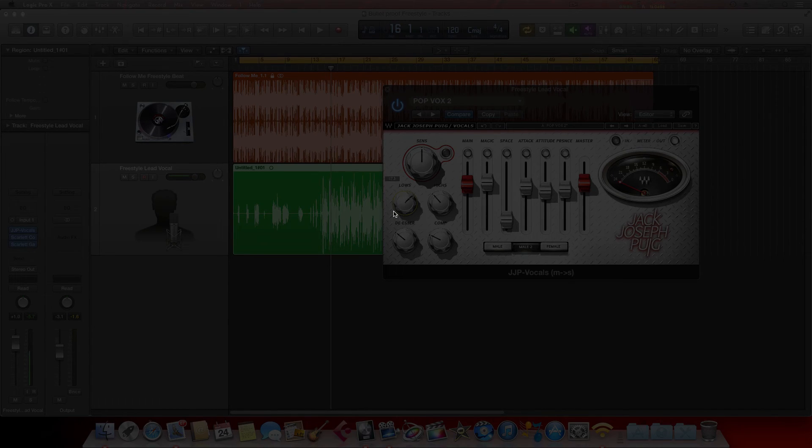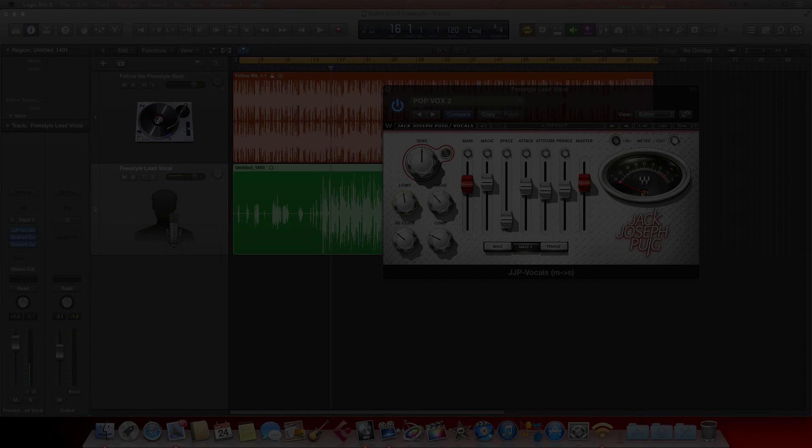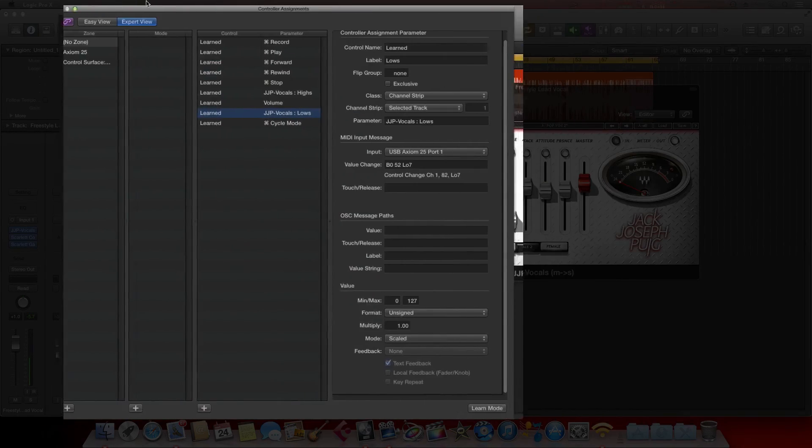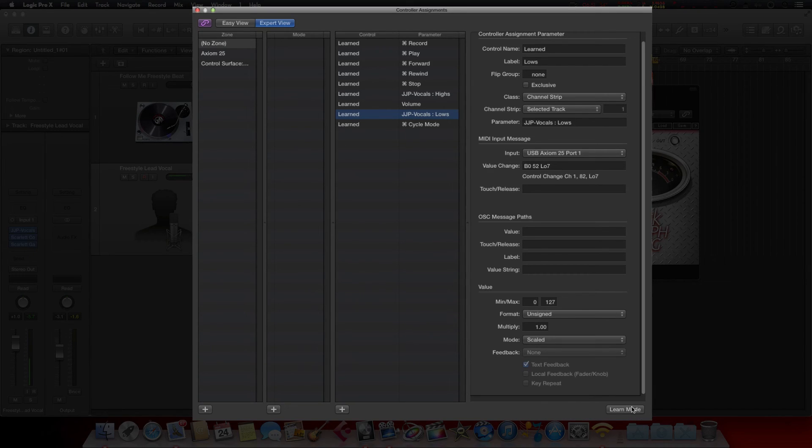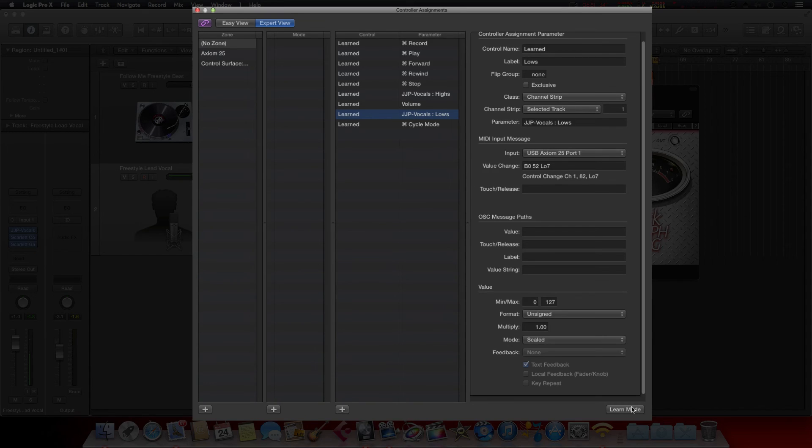Pretty simple, pretty easy. That's about it. Make sure to turn the Learn Mode off every time you learn one like this. If you don't, it will keep learning every MIDI key you twist after that for that one assignment. So make sure to do that.